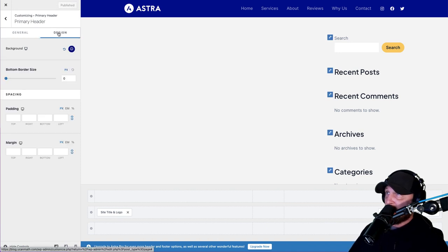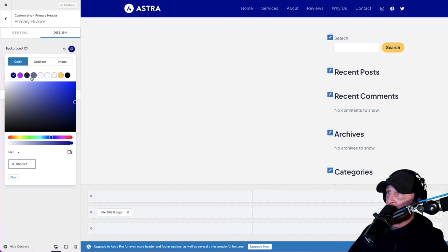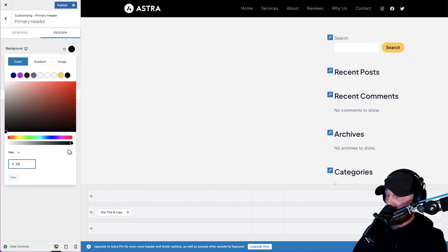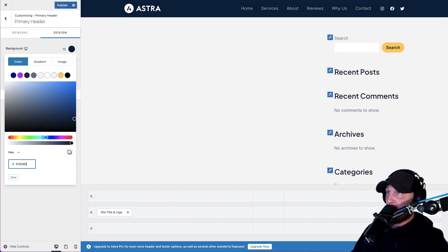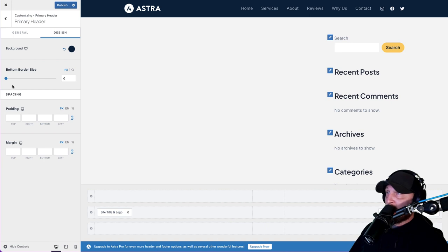Then click on Design. Your background - we're going to change the background color to the color that we've been using, whatever your header color is. Bottom border size - irrelevant, we don't want a bottom border. Spacing looks good up there. Hit Publish.